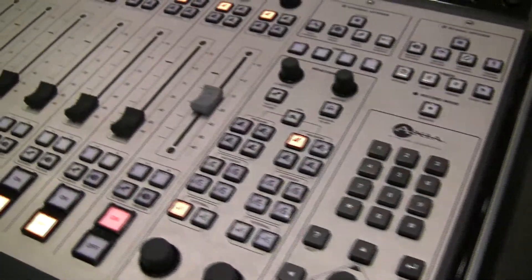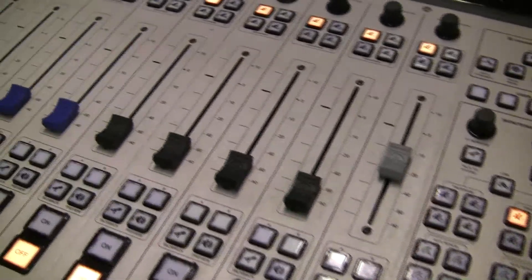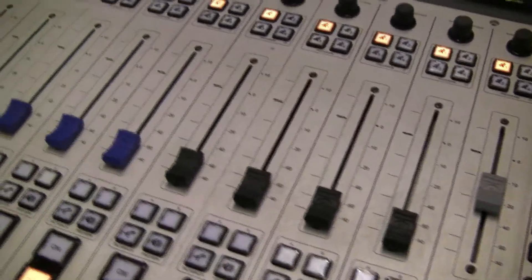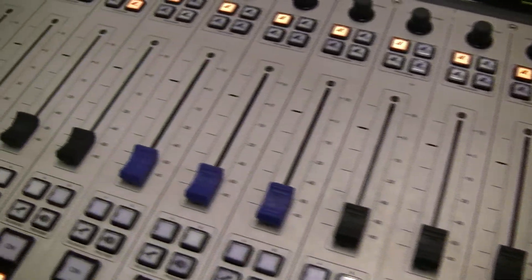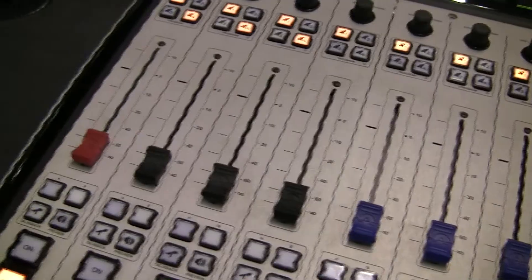Hi, I'm Clark Novak from Axia Audio and I'm here to introduce you to the new Fusion AOIP mixing console, the newest modular AOIP console from Axia, the company that invented AOIP for broadcast in 2003.